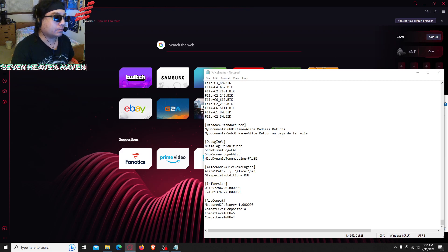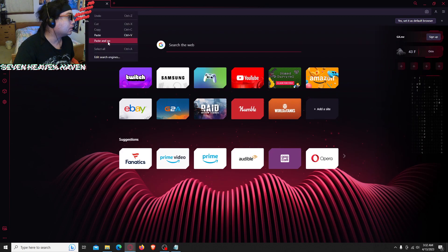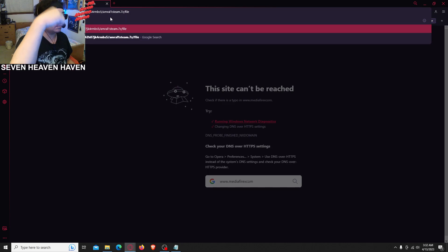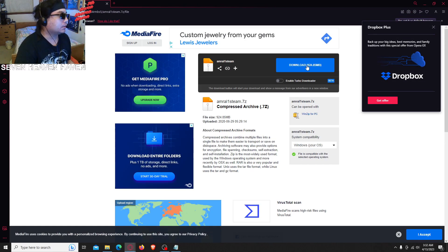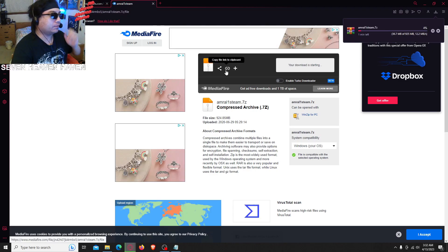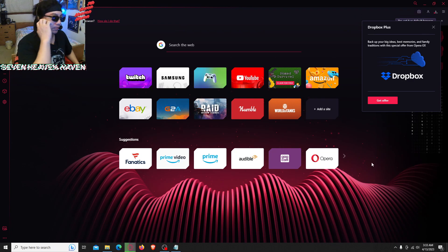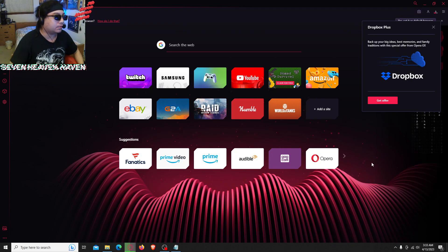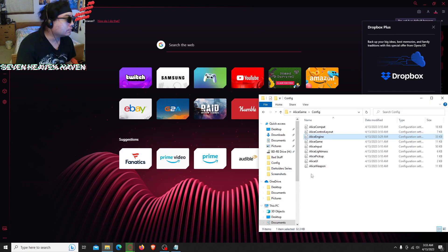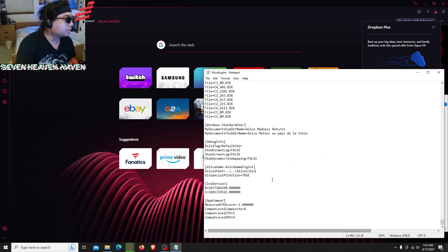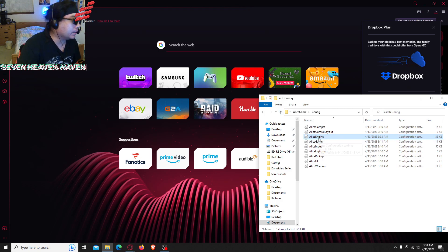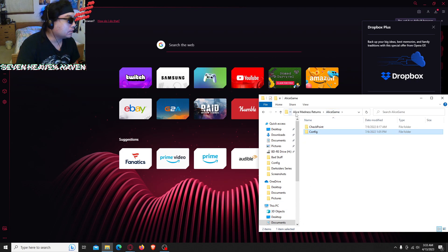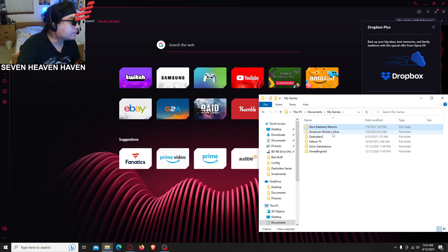Now we're gonna insert the game into the folder. There's a download link — I'll show you the link in the description so you know where to find it. It's from the Steam discussions. I got it from Steam. Go ahead and save — I forgot to do that. That's the Alice Engine file we changed.